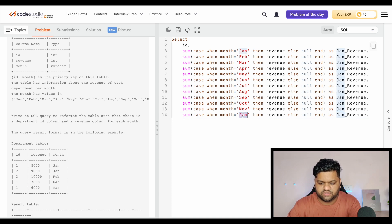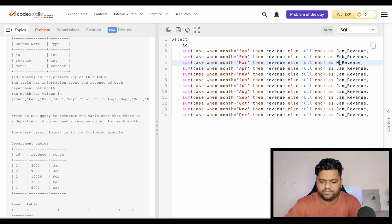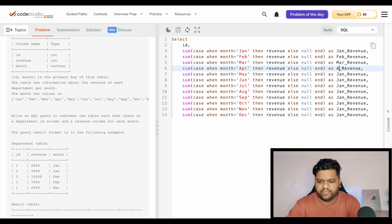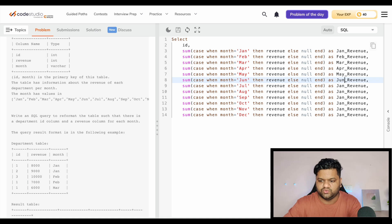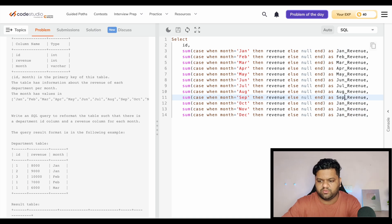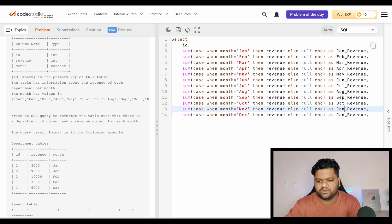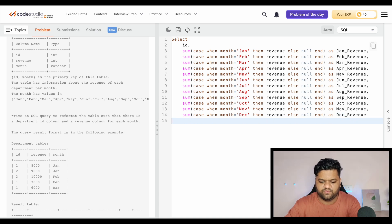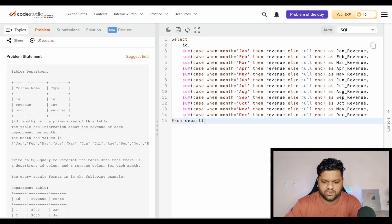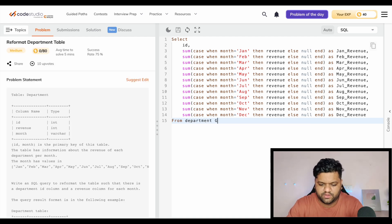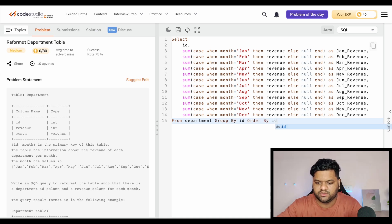June, July, August, September, October, November, and December. Then we want it from table department, group by ID, order by ID.